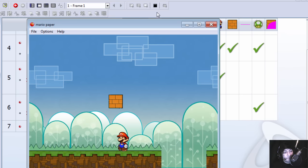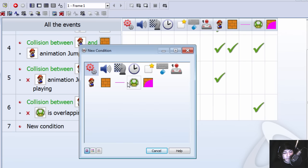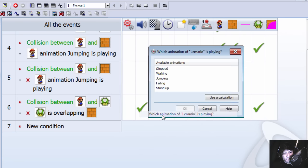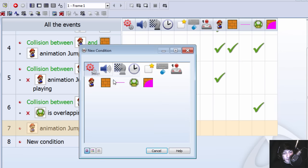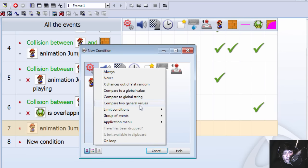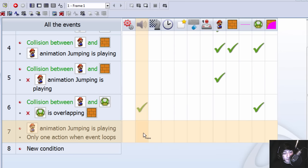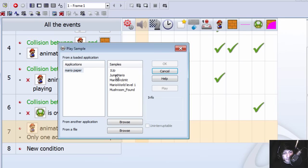If Mario is playing his jumping animation, we're going to repeat this only once when this loops. Let's play a sound.